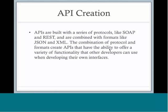Here's some more technical information about APIs that you don't necessarily need to know, but I'm going to point it out just to be thorough. APIs are built with a series of protocols such as SOAP, which is an older protocol, and REST. These protocols are combined with formats like JSON and XML.